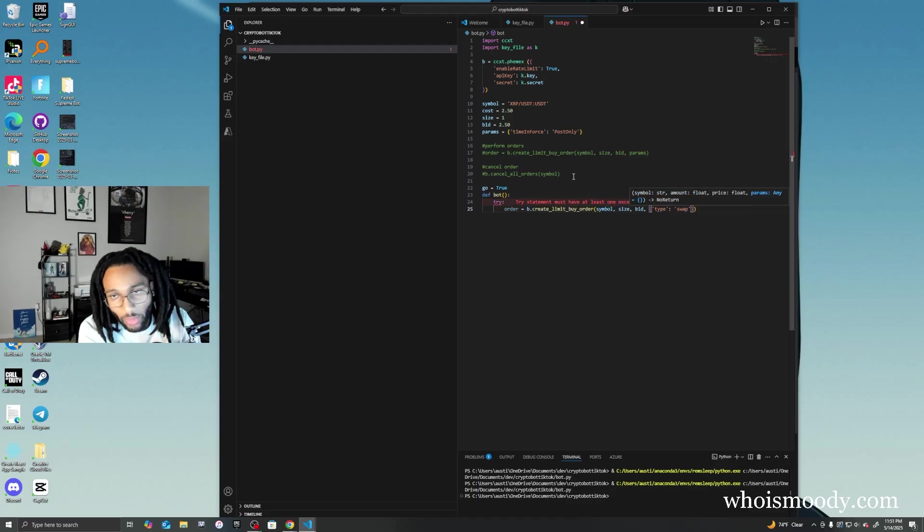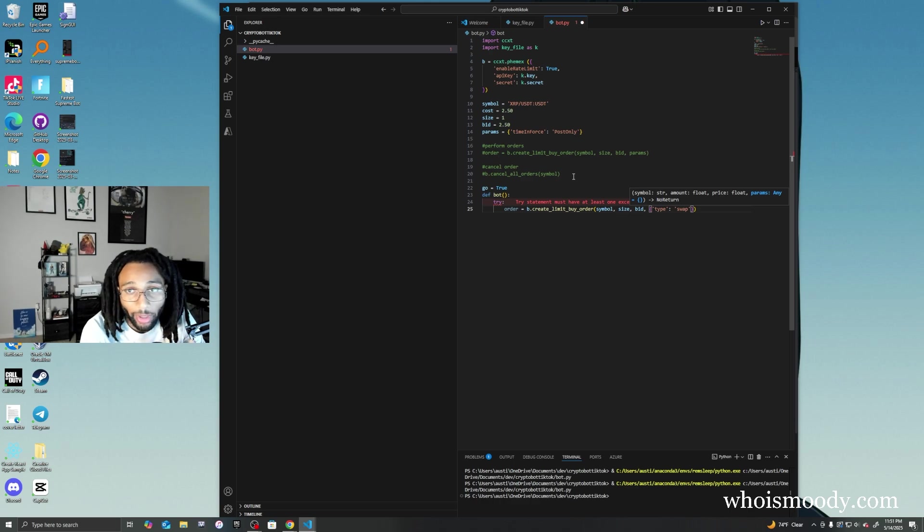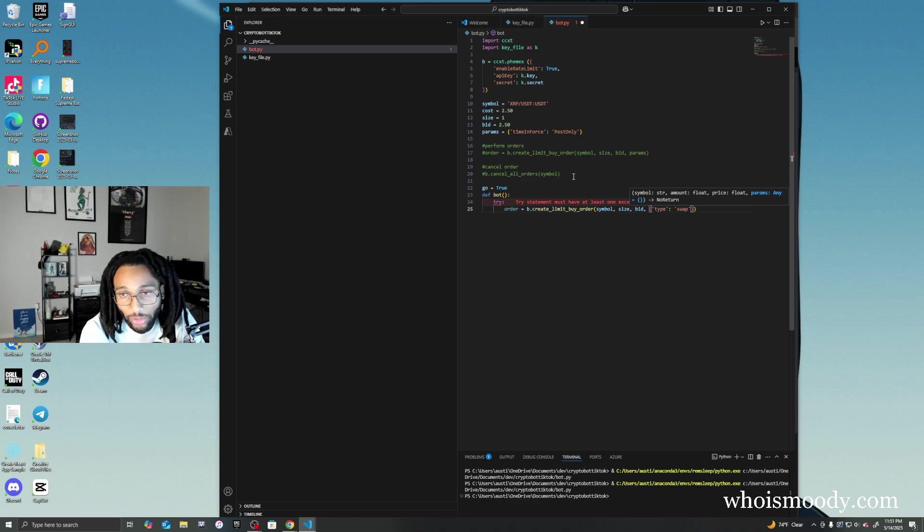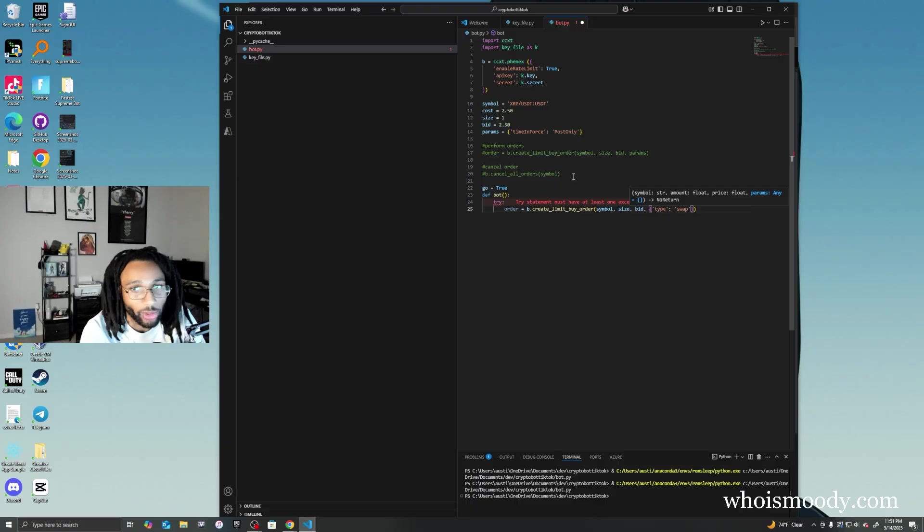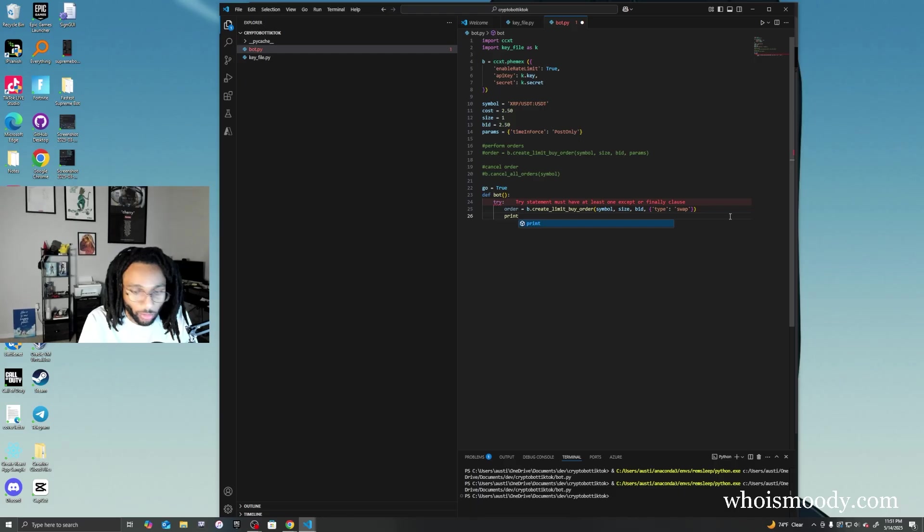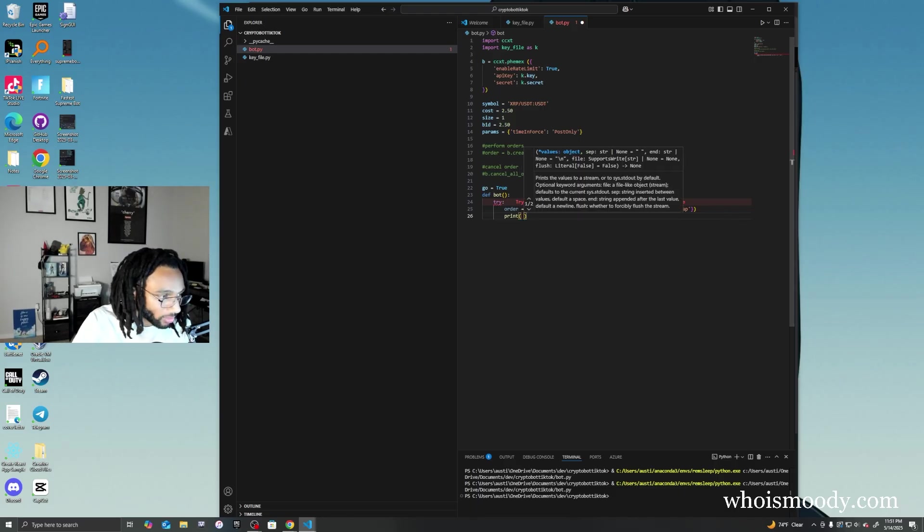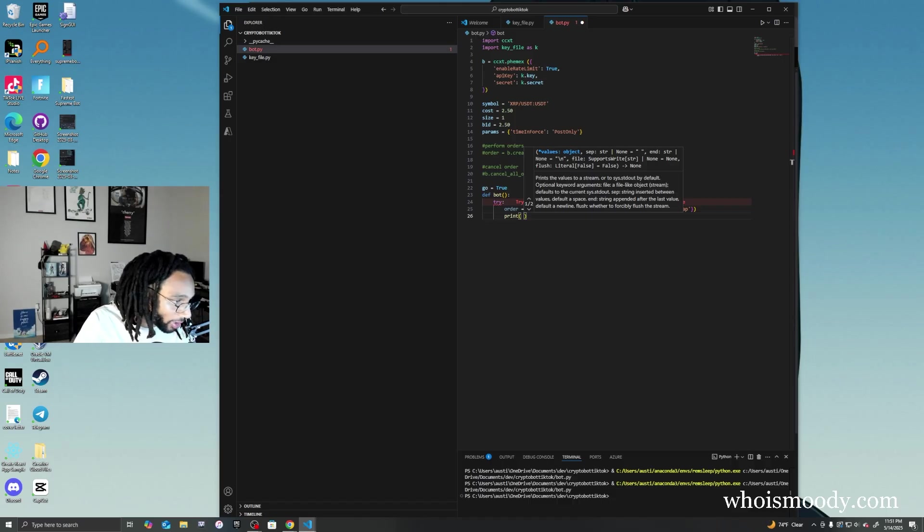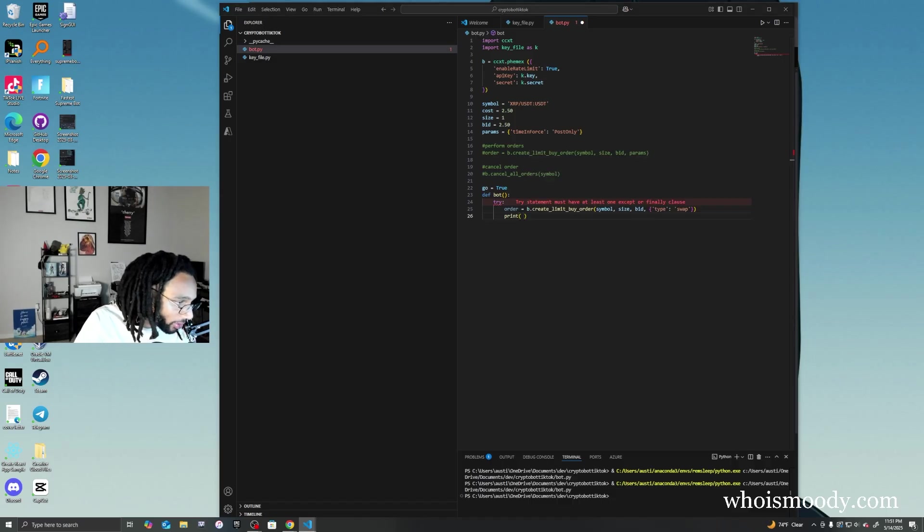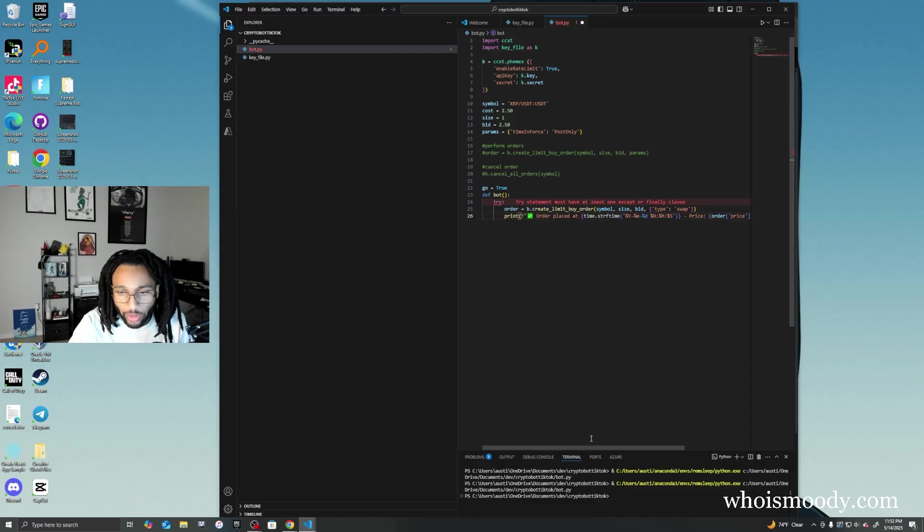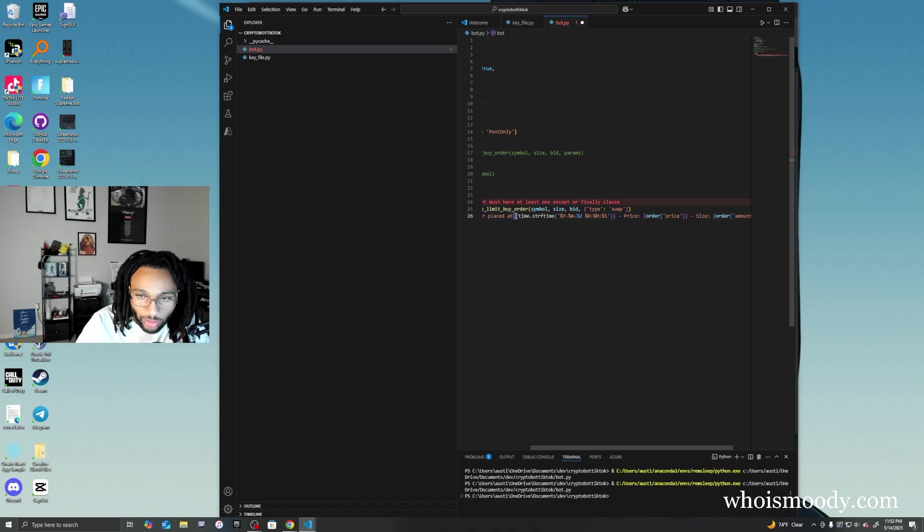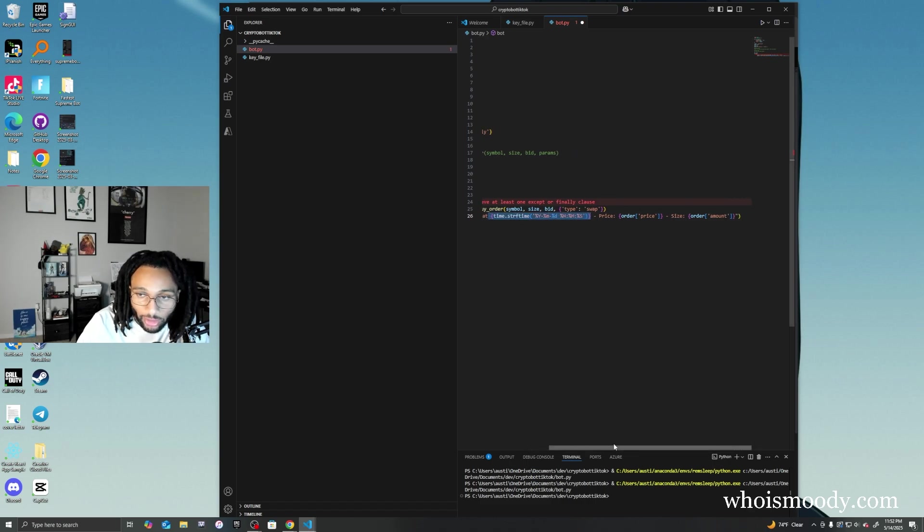The reason I'm doing this type swap here is because I was having issues with my bot actually performing, so this type swap makes sure that it actually uses the correct account in Femex. Once that order is done, we're going to print that the order has been made. I'm going to copy this emoji because I like the emoji. This right here is to show the actual time that the order was placed, and this is going to show the actual price and the size of the order.